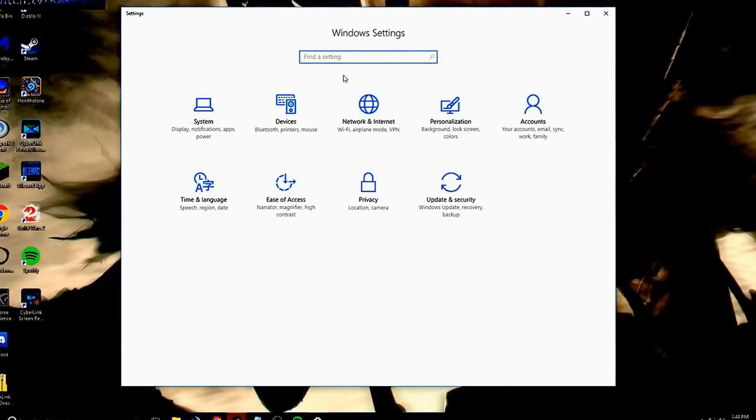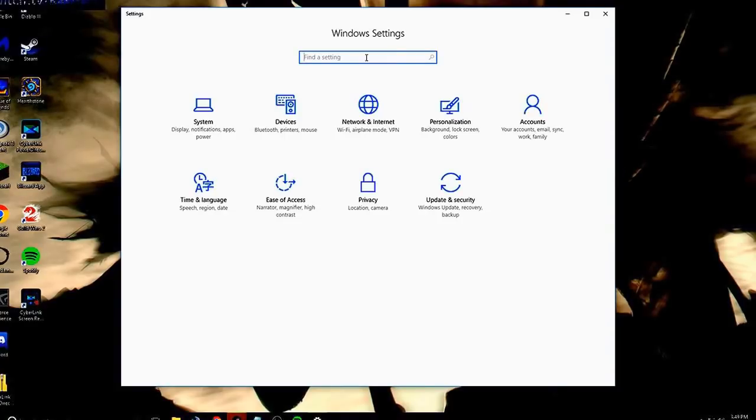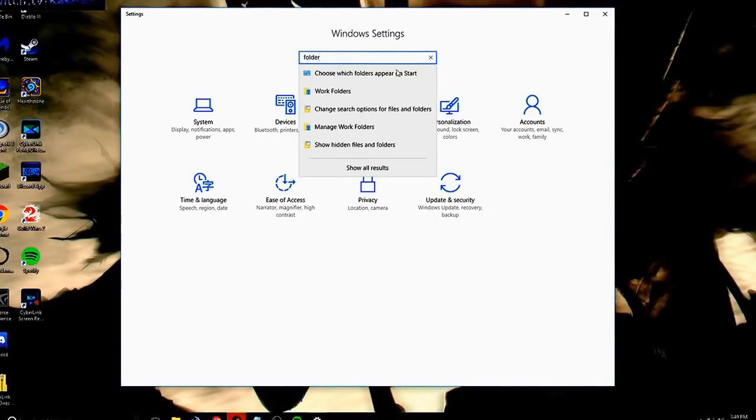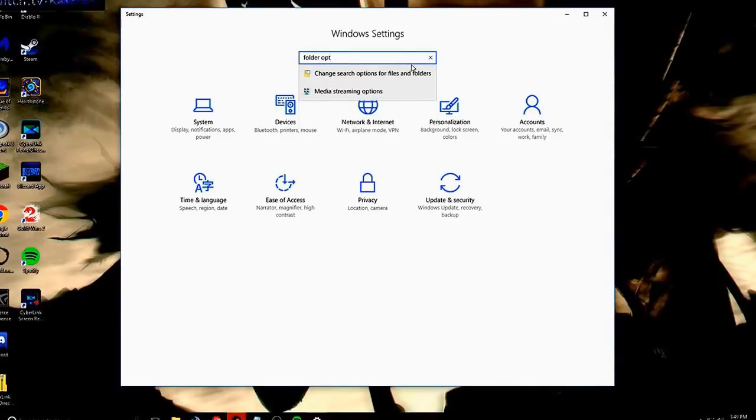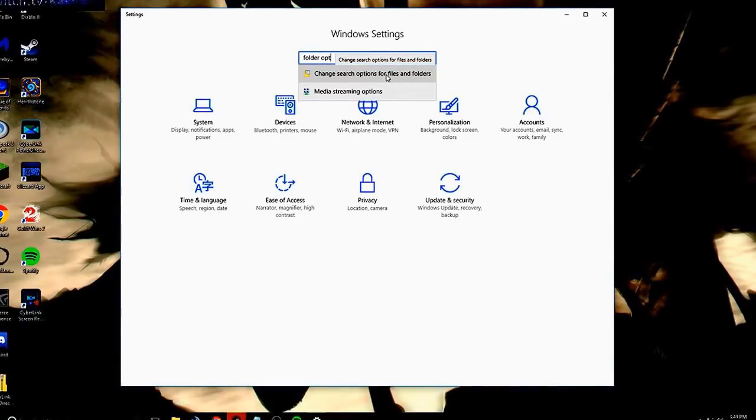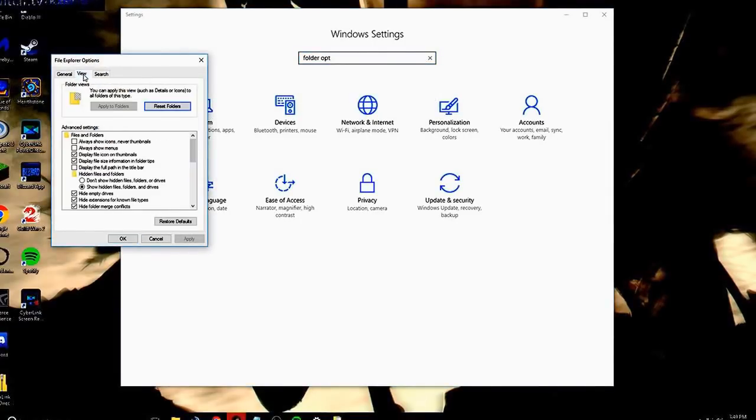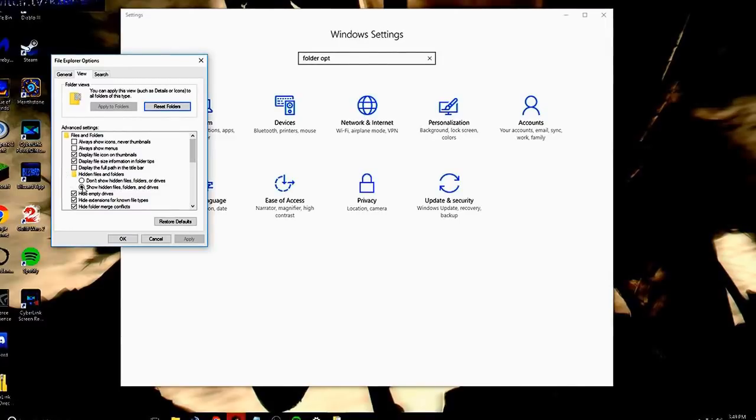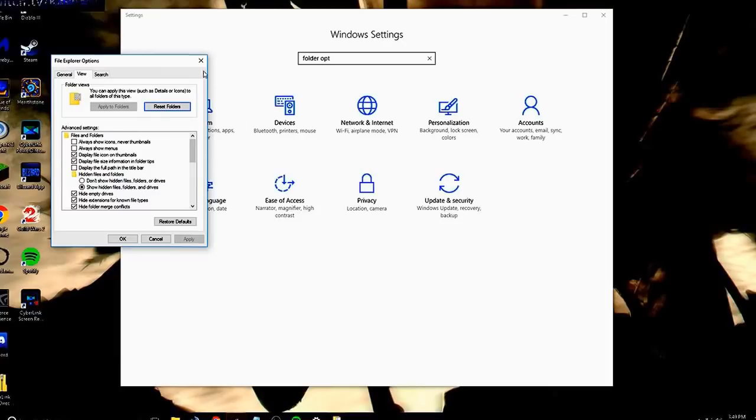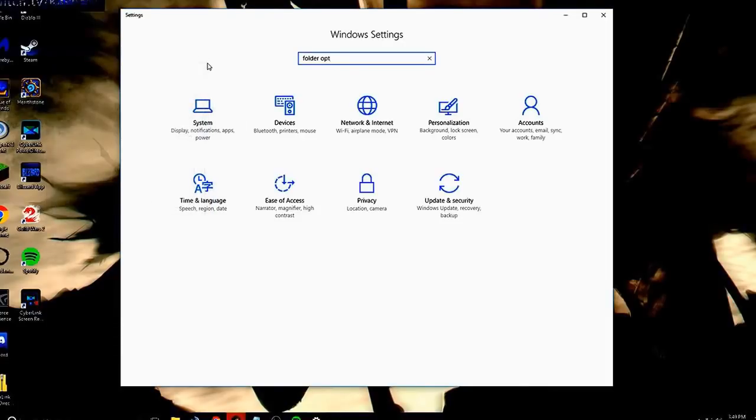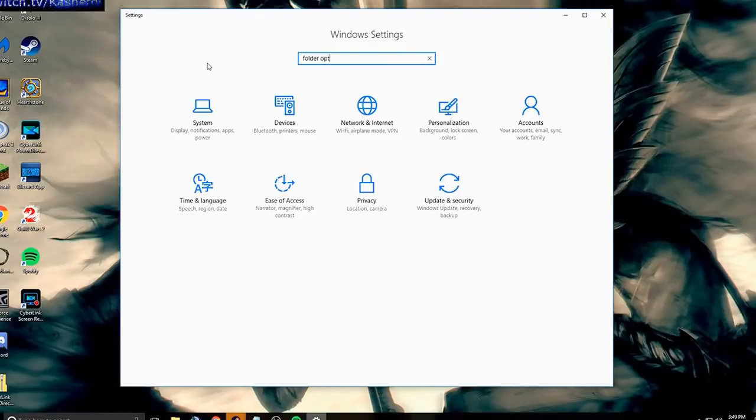Second thing you can try doing here is while we're still in this screen, we're going to go to folder options. So we'll just type in folder options, and then we're going to go change search options for files and folders. And then we're going to go to the view tab right up here. And then what you want to do is right here, it's usually going to show don't show hidden files, folders, or drives, but you want to check show hidden files, folders, and drives. And you're going to click apply because that's going to be later on in the video here for the reasoning behind that.